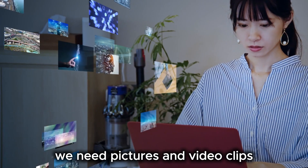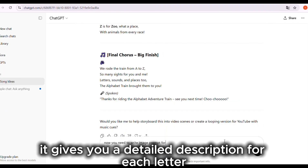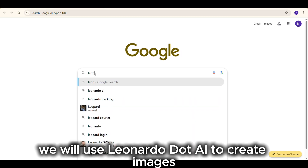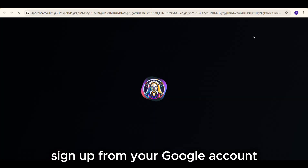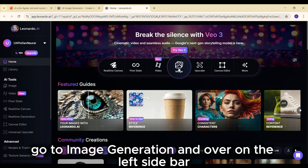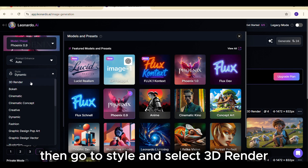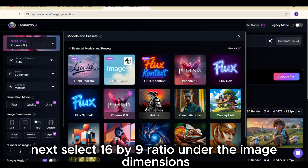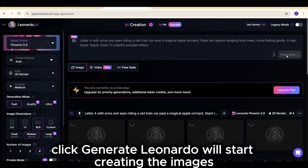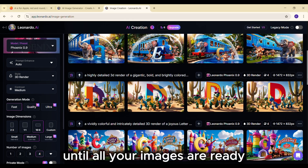Step 3: Create visuals. Now we need pictures and video clips to bring the song to life. Back to ChatGPT — you need to write image prompts for each scene of the lyrics. It gives you a detailed description for each letter, A to Z. You can also ask it to generate visuals for the chorus or any extra parts. We will use Leonardo.ai to create images — sign up with your Google account and they'll give you 150 free credits, more than enough for your project. On the dashboard, go to Image Generation, and on the left sidebar select the Phoenix 0.9 preset, then go to Style and select 3D Render. Select 16x9 ratio under image dimensions. Copy your image prompt from ChatGPT, paste it into the prompt box, and click Generate. Repeat this for every letter and chorus scene until all your images are ready, then click to download.